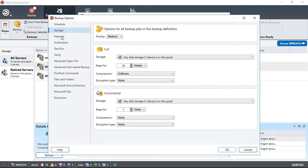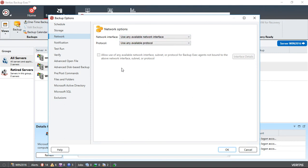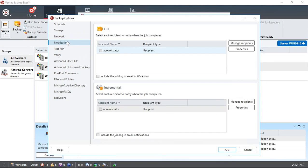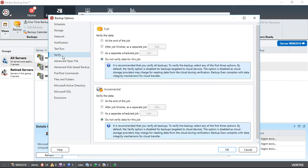If we go to network, we can use any available interface, or choose a specific one. If you have multiple interfaces and want to choose one that clients are not using, you can do that. For notifications, you can choose to have the administrator notified. And then we have a test run - you can do a test run first to see if it's going to work properly.